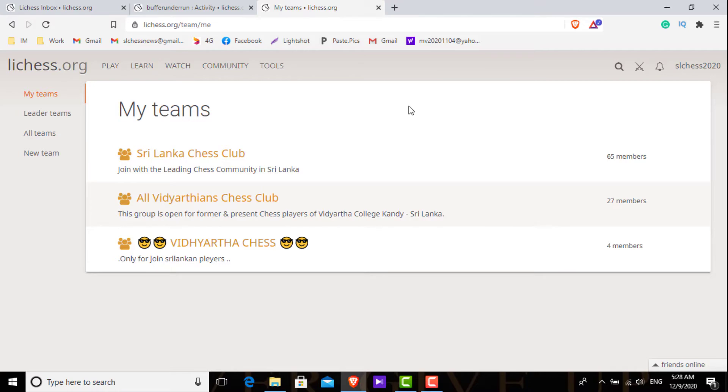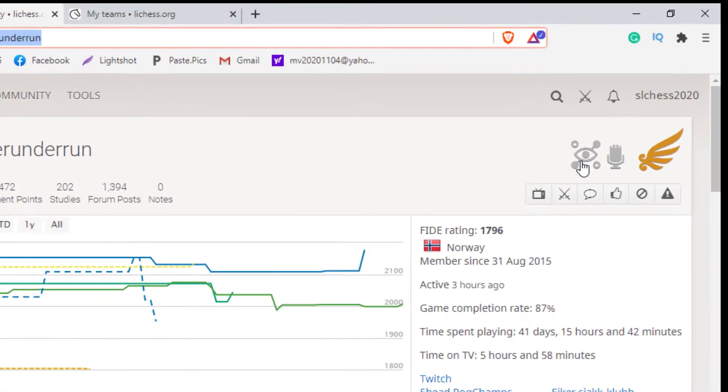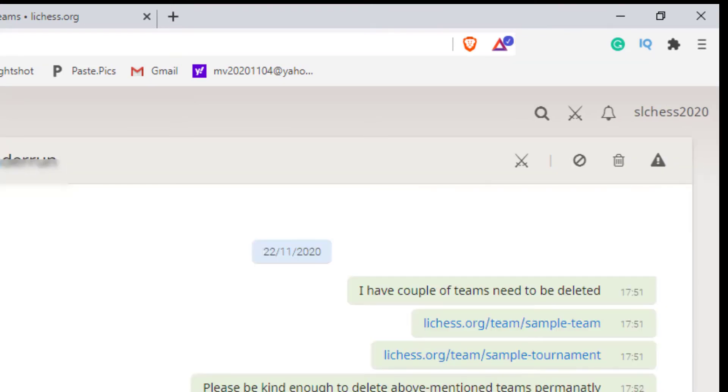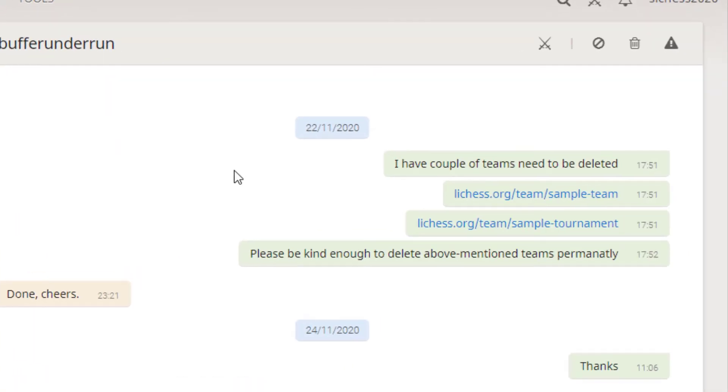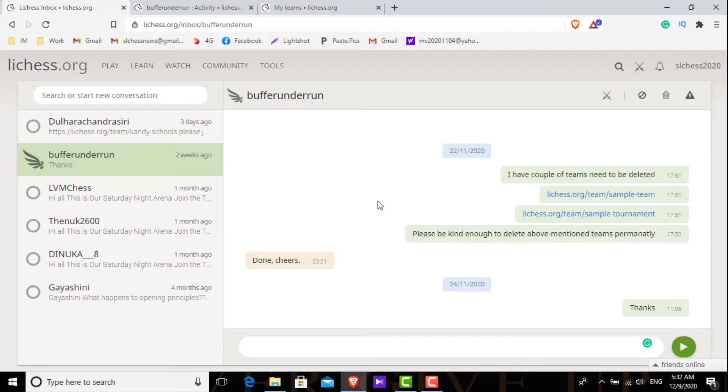In order to delete your team, first of all you need to find a Lichess moderator. Here I have found a Lichess moderator and I asked him to delete my team. Then after two days he deleted my team.